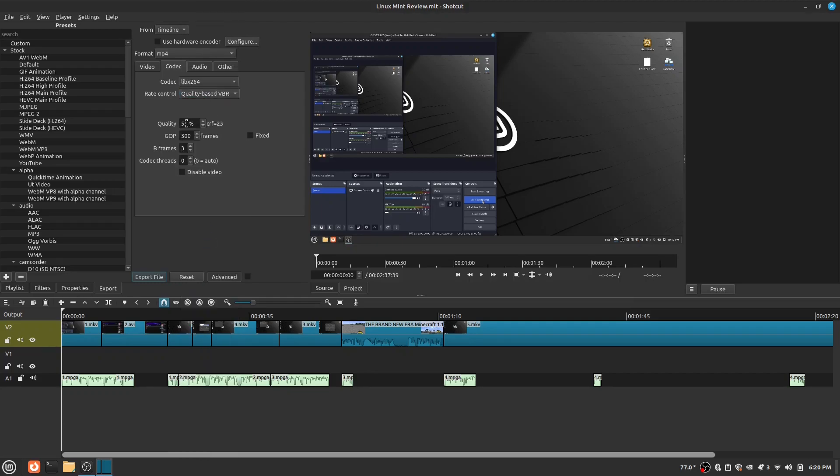Next is Quality. The lower the percent you put, the lower the quality, but it is also faster and uses less storage.